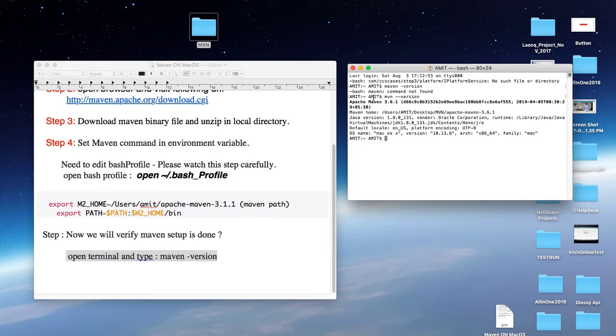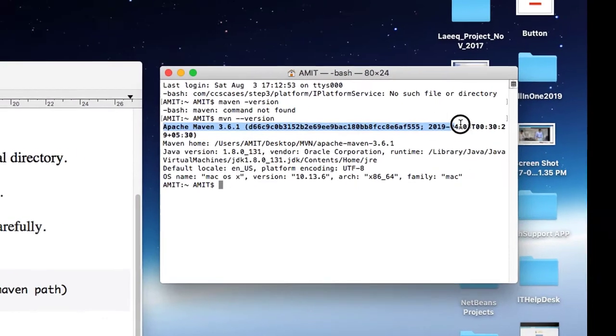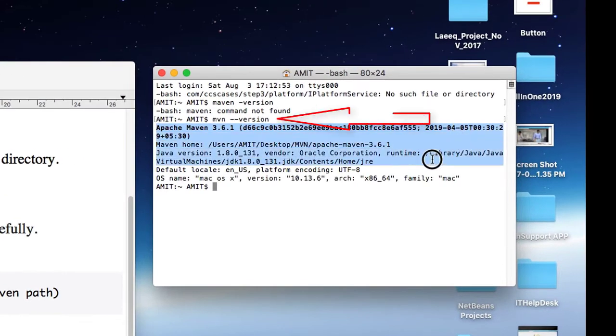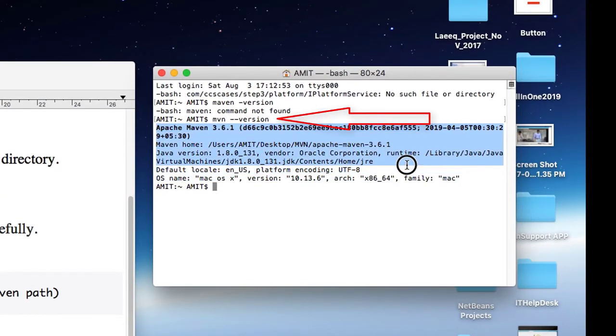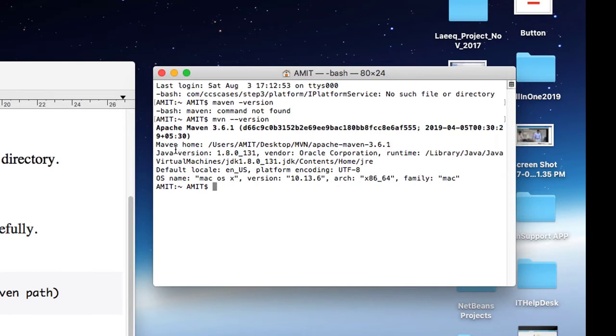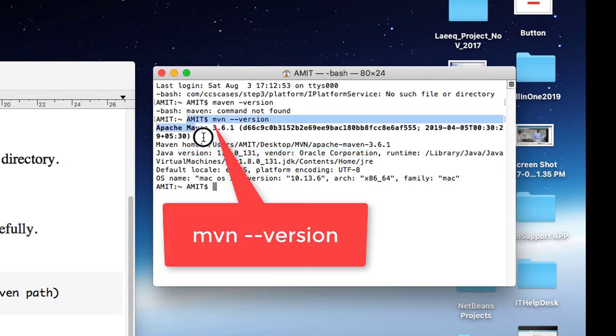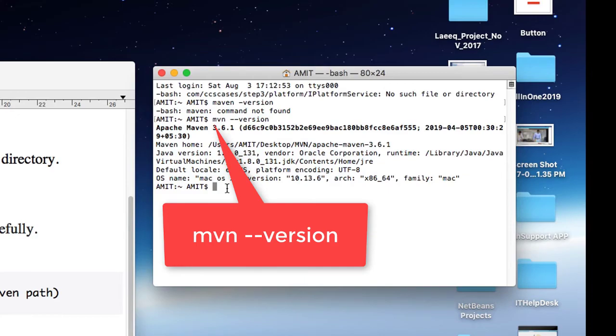Then you will see these details like Apache Maven 3.6.1, Maven home is set up, Java version is found, vendor is Oracle Corporation. You will get all these details after running that command mvn hyphen hyphen version. This is the correct command.